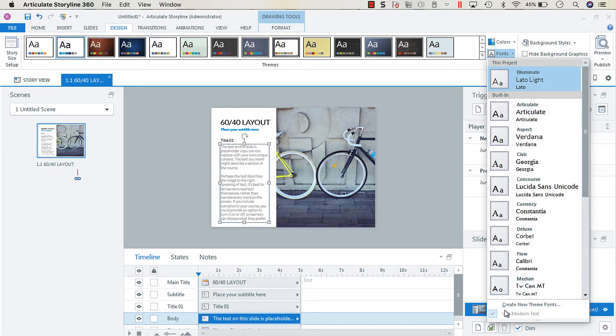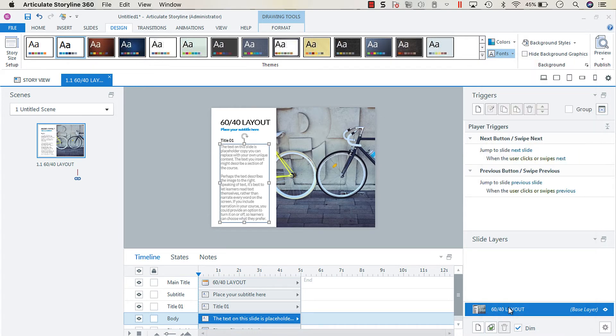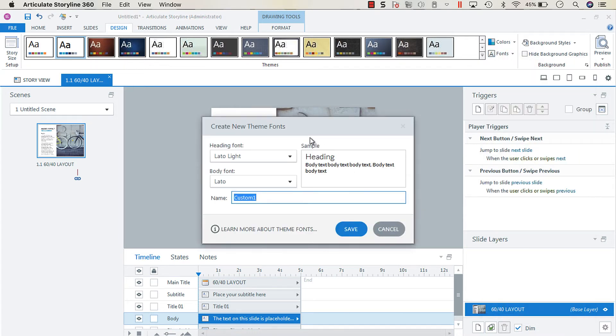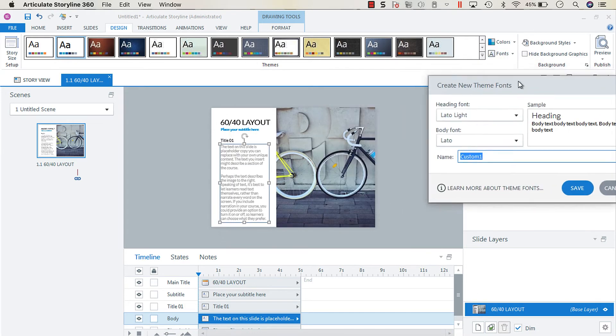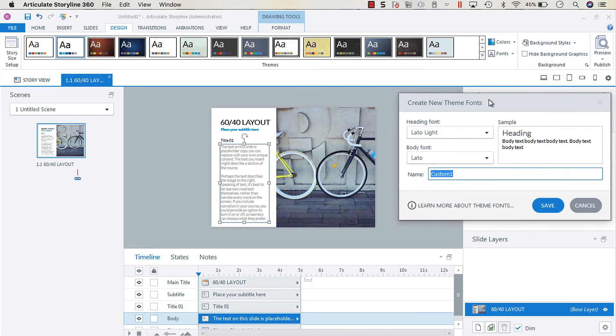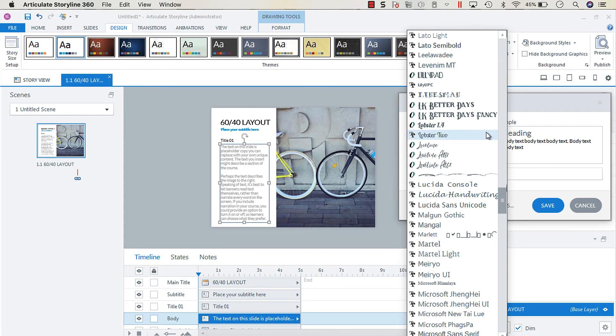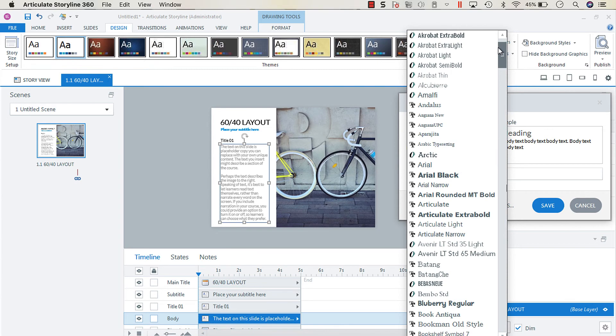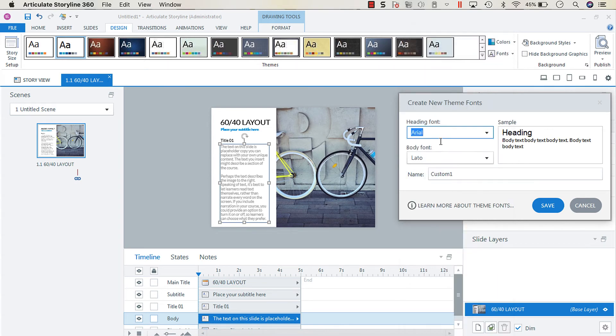You can create a new theme font by selecting Create New Theme Fonts. I want to change everything to Arial, so I'm going to choose Arial for my heading font.